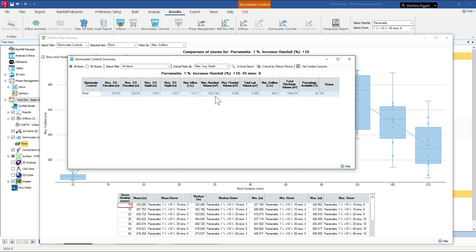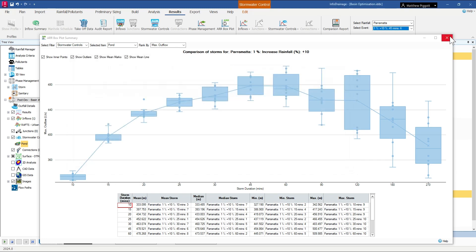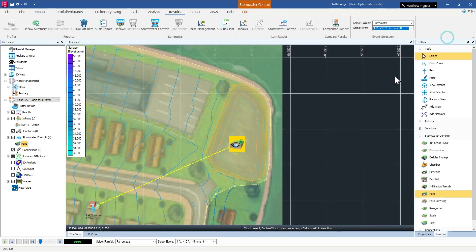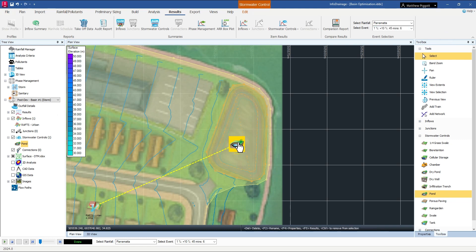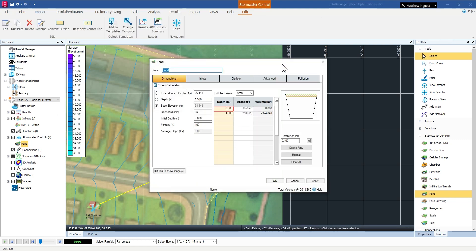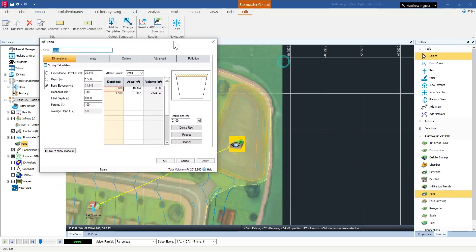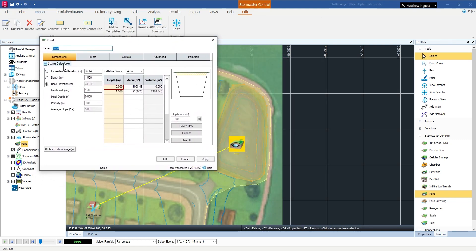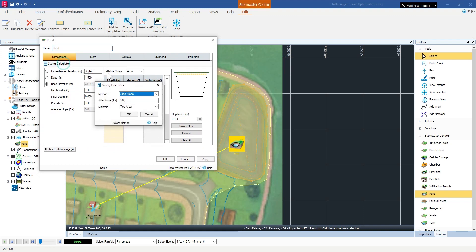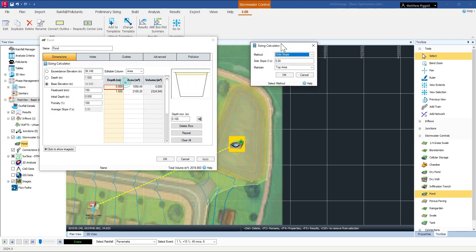So just remembering that volume as 1,324, we're going to come back to the pond, open up the properties, and back to the sizing calculator.